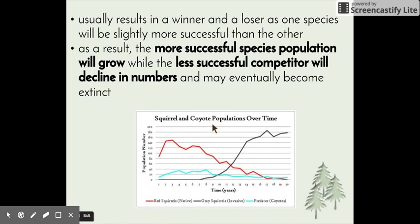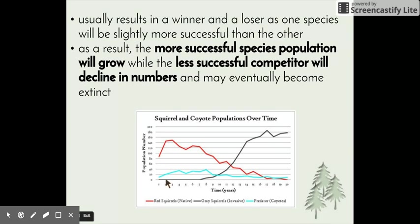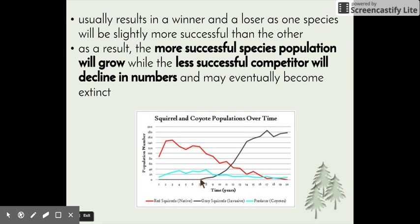Looking at the graph showing squirrel and coyote populations over time, we have two different species of squirrels: red squirrels, which are native to the area, and grey squirrels, which are invasive or introduced. The predators are coyotes, but we want to focus on the red and black lines. In the first year of data collection, there is an increase in the red squirrel population, and the coyote population also slightly increases as a result. The population of grey squirrels is almost negligible until about seven years.